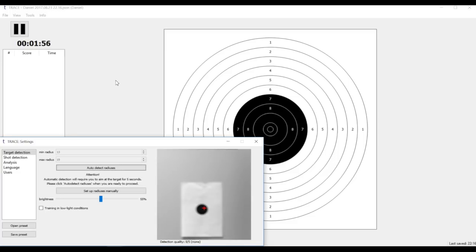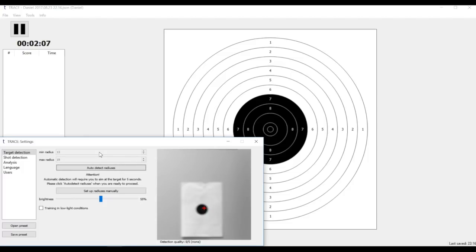In previous versions you had to search for a perfect combo of minimum and maximum radiuses that would work for your shooting distance in order for Trace to be able to detect the target, but now there is an automatic feature that can do this for you and make the setup much easier.